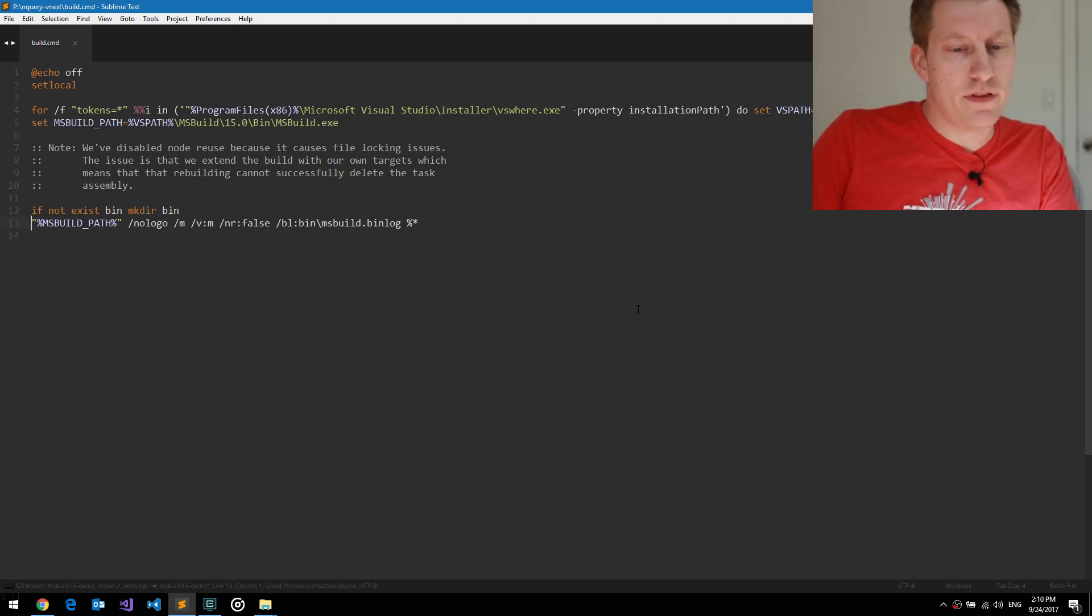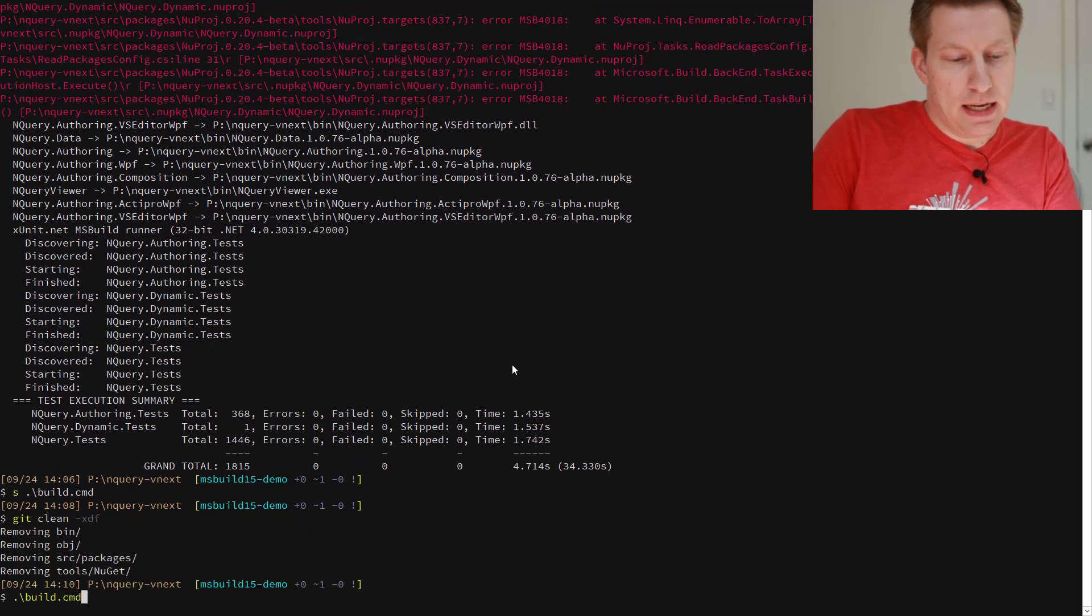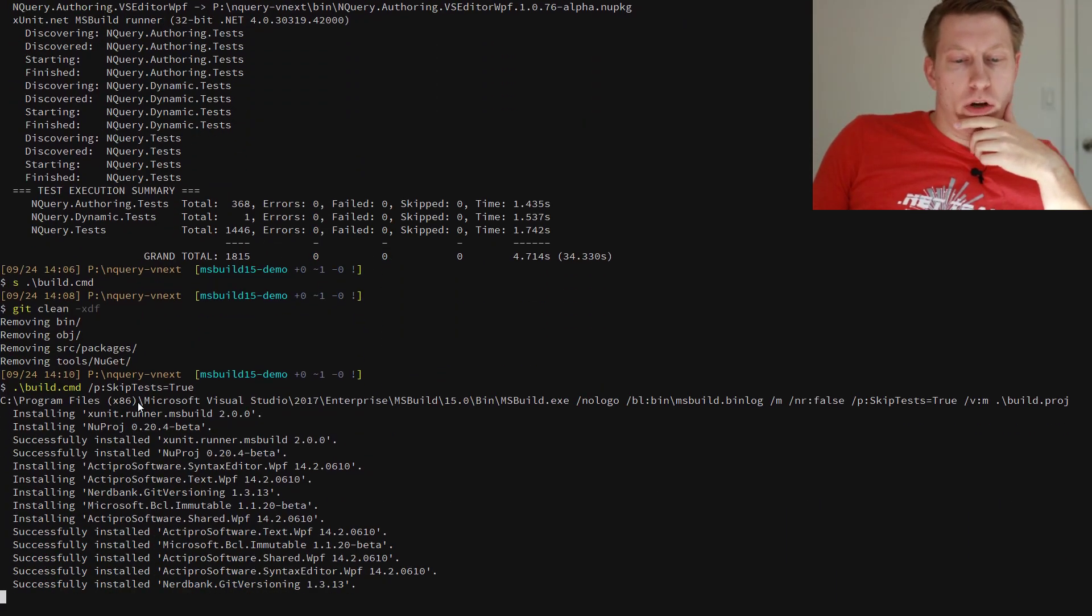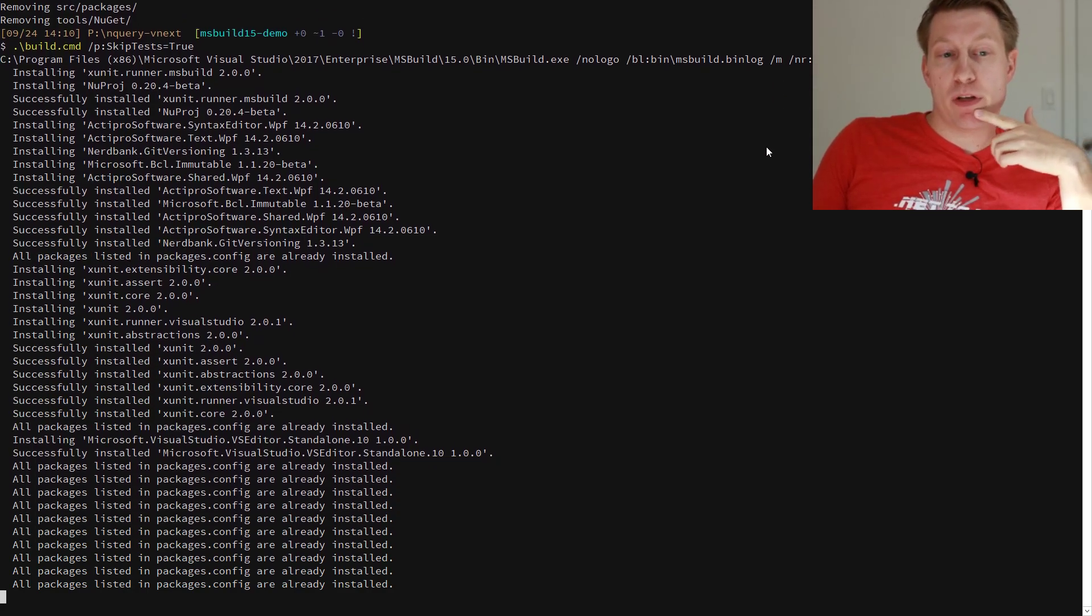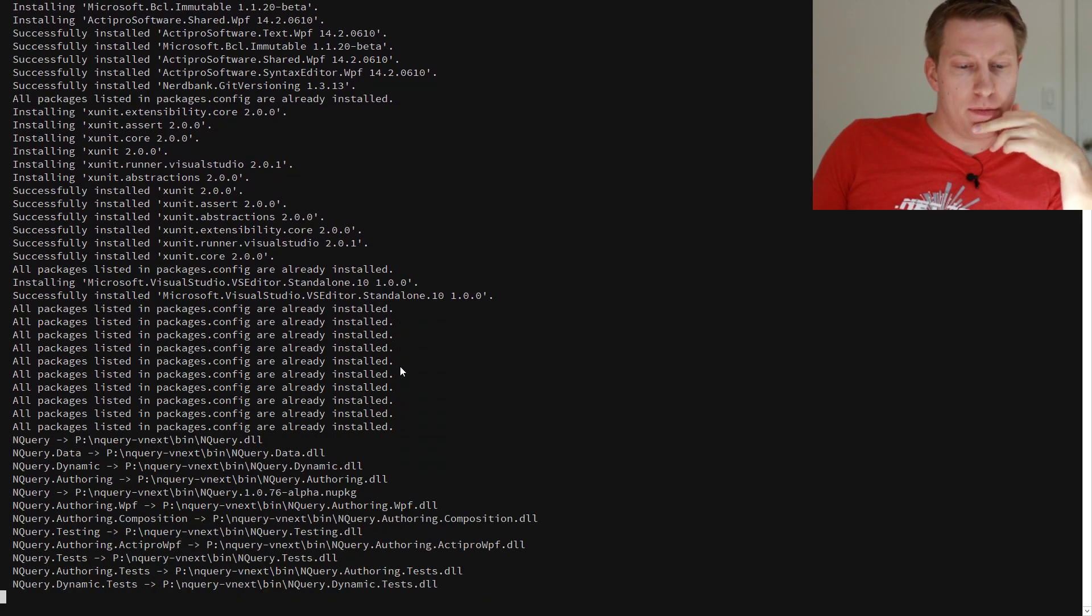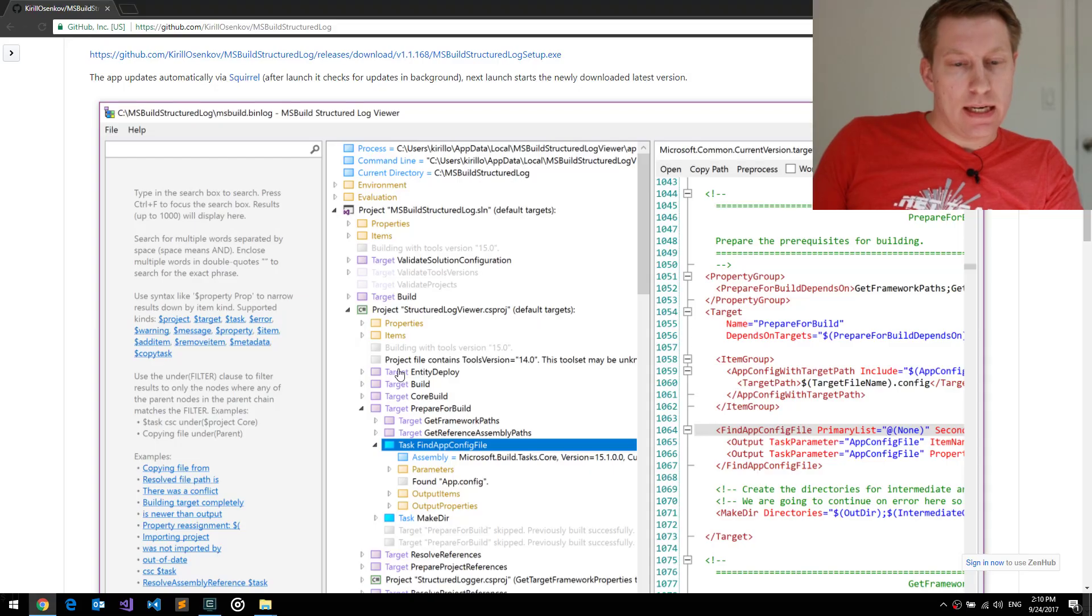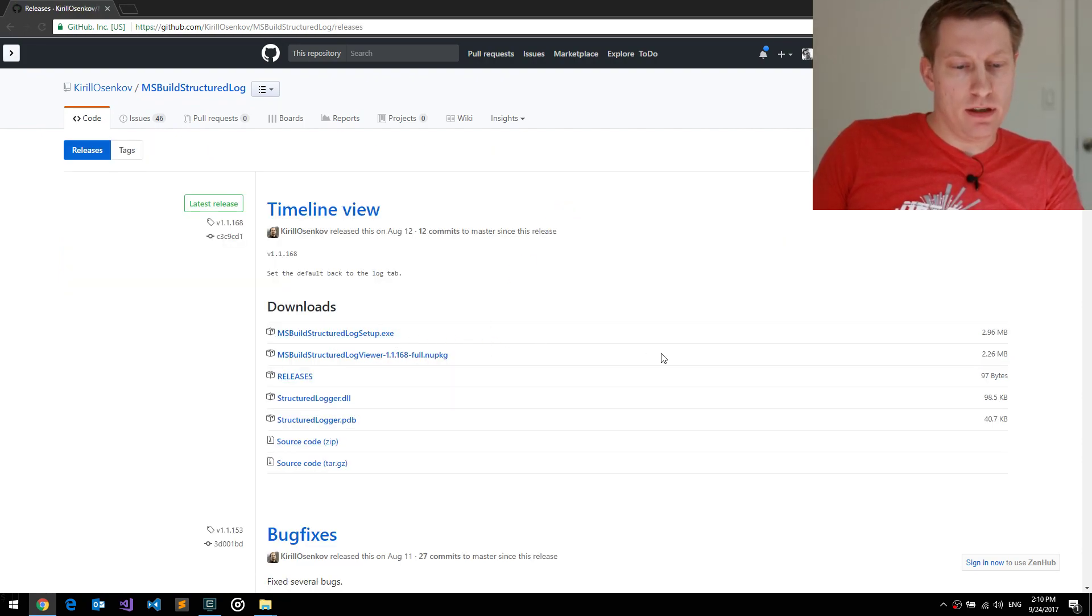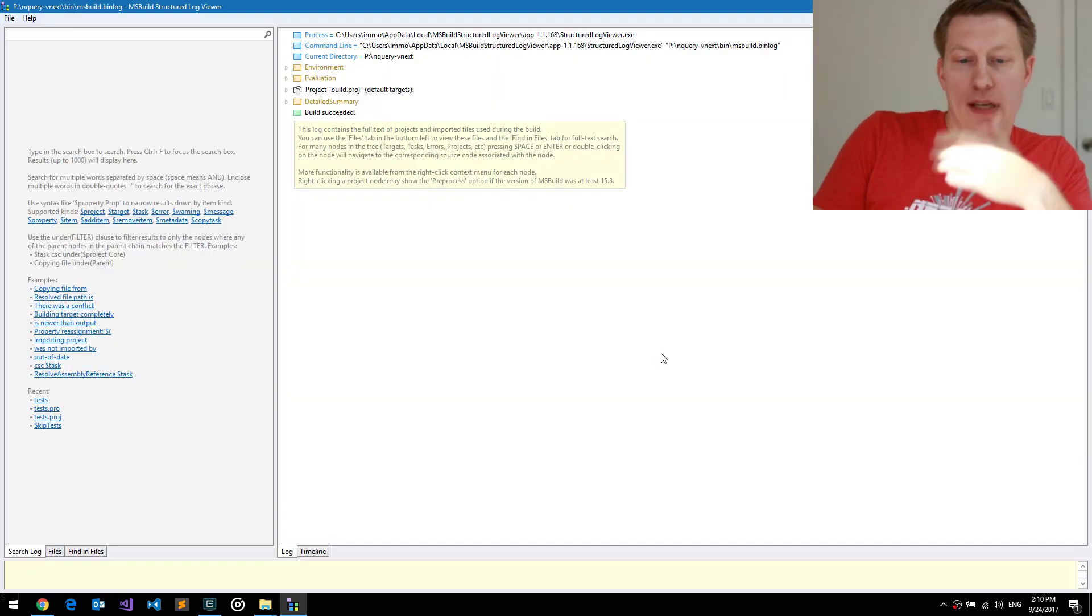So let's actually replace my stuff here with this guy first, do a git clean xdf again, and then skip tests equals true, so that we don't have to wait that long. So the first thing you see is now that we're using the bin logger, we actually echo the command line at the very top, which is super useful as you actually know what you did. Stuff is happening, it should be slightly faster because you don't want tests afterwards. And yeah, like the structured log viewer here, you want to go to releases, and then just download the exe, and then you have it on the box. Now that I have it, I can actually just launch this thing.